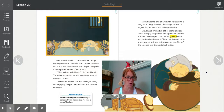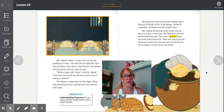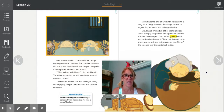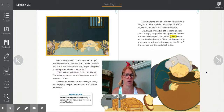Morning came and off went Mr. Haktak with a long list of things to buy in the village. Instead of vegetables, his basket was full of gold coins. Now he doesn't have to trade his vegetables — he has money to buy things, which means he can buy anything he wants. Mrs. Haktak finished all of her chores and sat down to enjoy a cup of tea. She sipped her tea and admired the brass pot. Then with a grateful heart, she knelt and embraced it. 'Dear pot, I do not know where you came from, but you are my best friend.' She stooped over the pot to look inside.